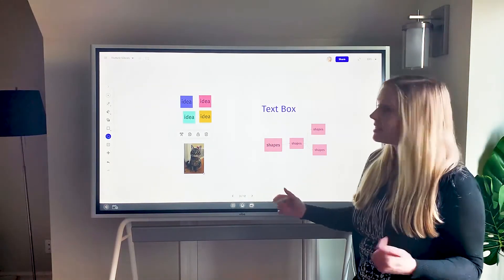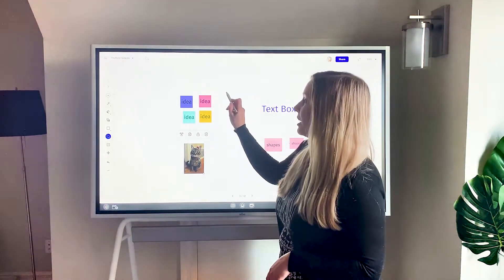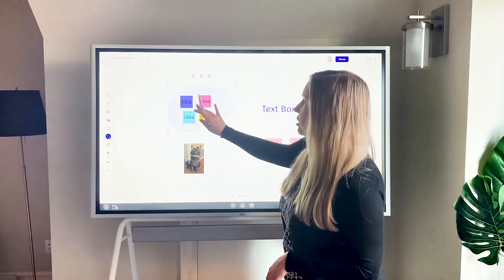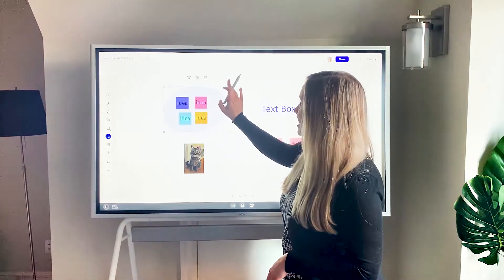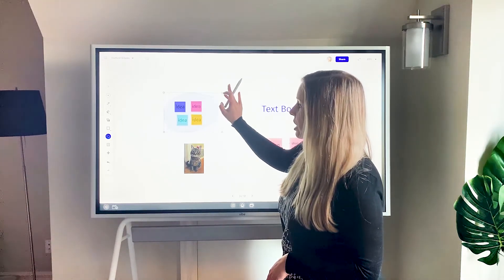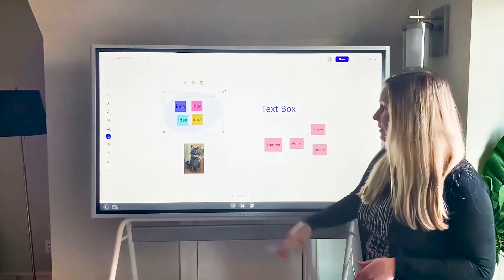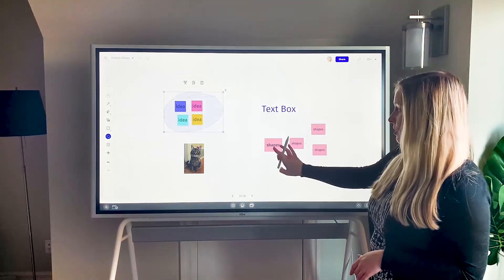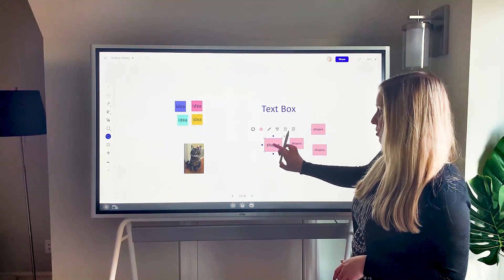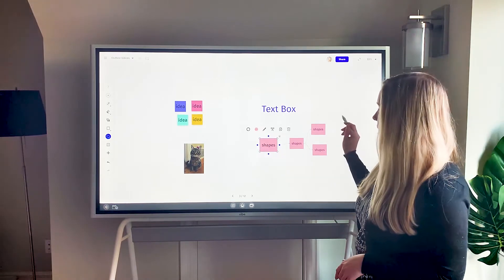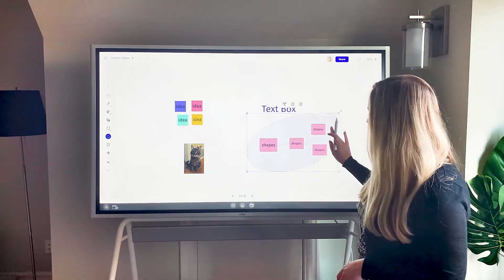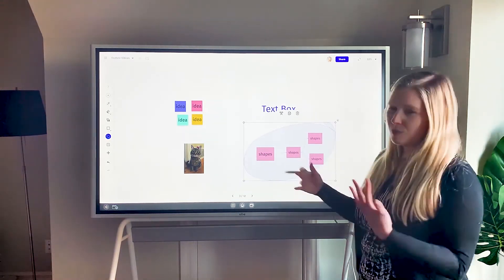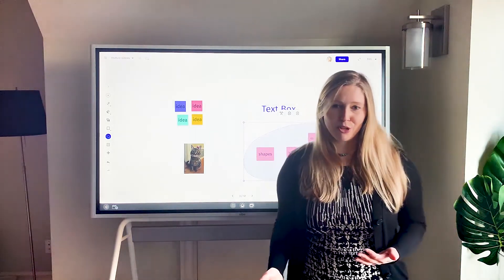But if you need to move a lot of stuff, the lasso tool can be really helpful. So if I want to rearrange a lot of sticky notes or resize a whole group of sticky notes, you can use the lasso tool for that. Same thing with the smart shapes. So with the smart shapes you can move things individually, but if you want to move your whole diagram somewhere else, the lasso tool can be really helpful for moving groups of objects.